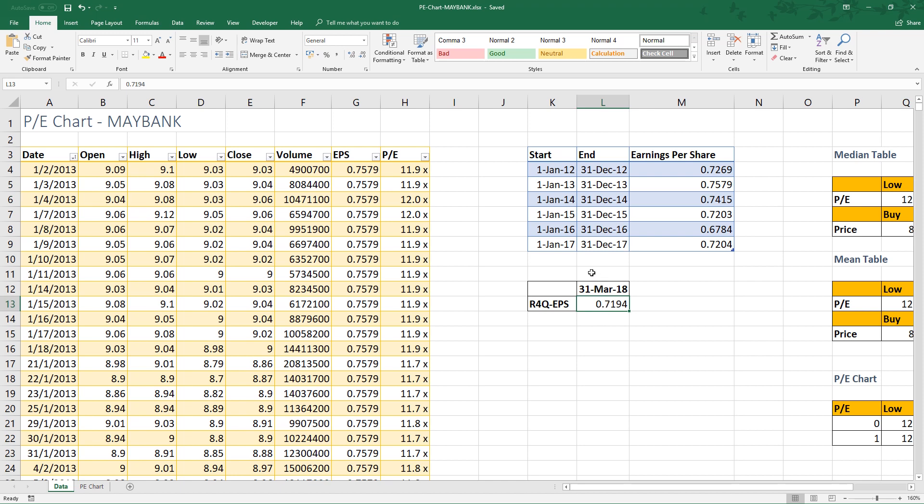All right, we have all the necessary data here. We have to get a range of PE multiple of 5 years.